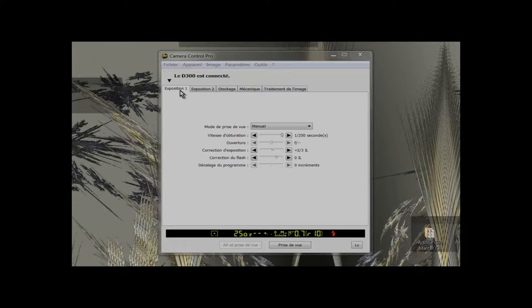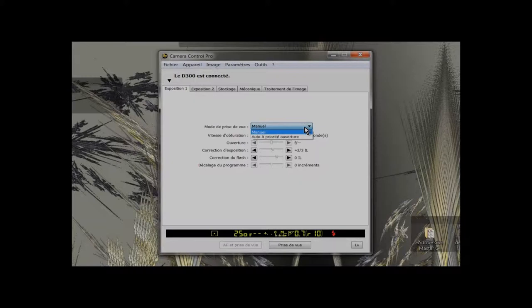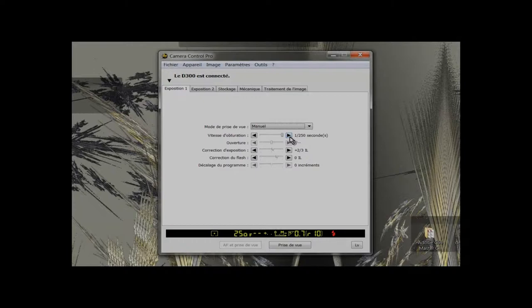On the first tab we have the shooting mode set to manual. The shutter speed is set to 1/250 seconds. This is the fastest speed for syncing the flash on this camera.